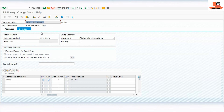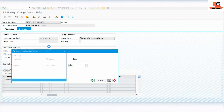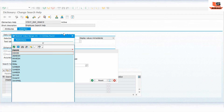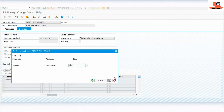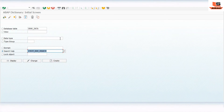Now we will execute this to verify. As you can see, clicking F4 on the first name field gives all the values from the employee table. Our first elementary search help is working correctly.